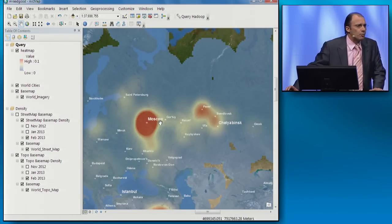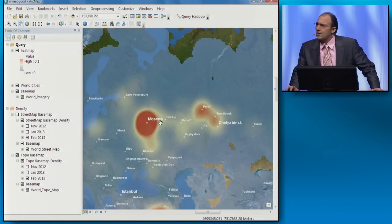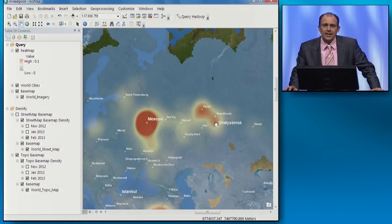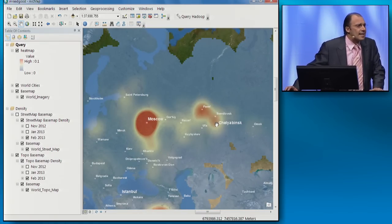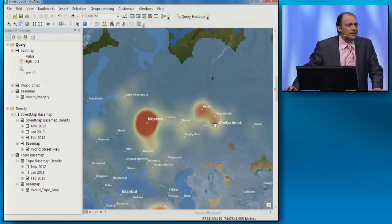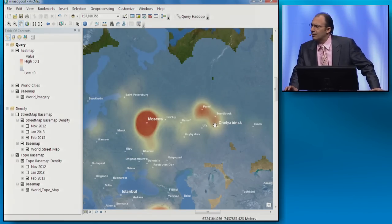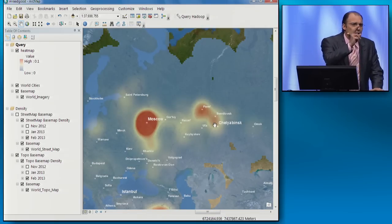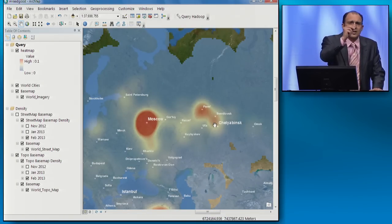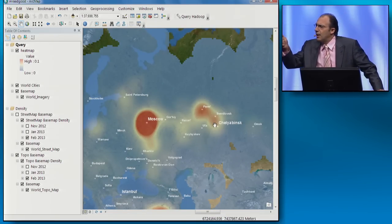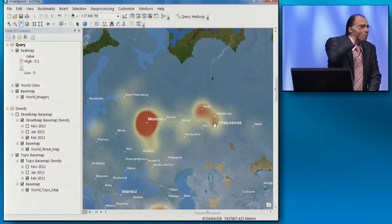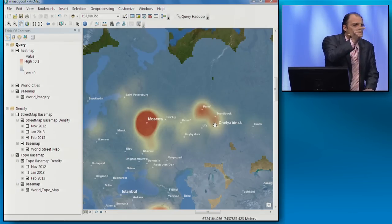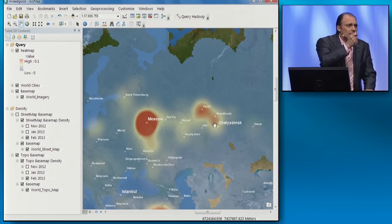Nothing unusual over Moscow — lots of map requests over Moscow. But if you look to the east of it, we can see a lot of map requests. Why? Because that was the area affected by the meteor. So to recap, two things you can do today with the tools you already have: you can spatially analyze big data, and you can spatially query billions of records, with the RGS tools that you already have.